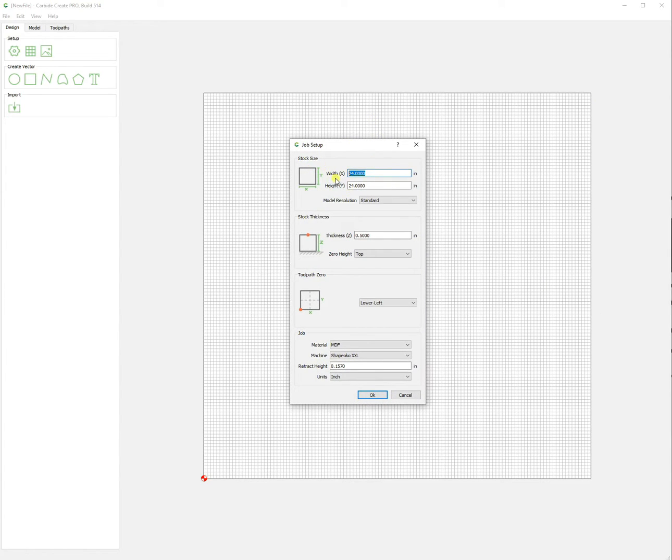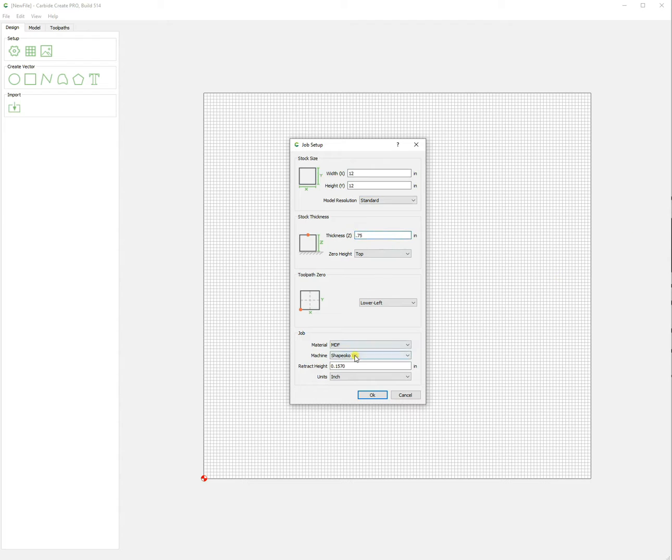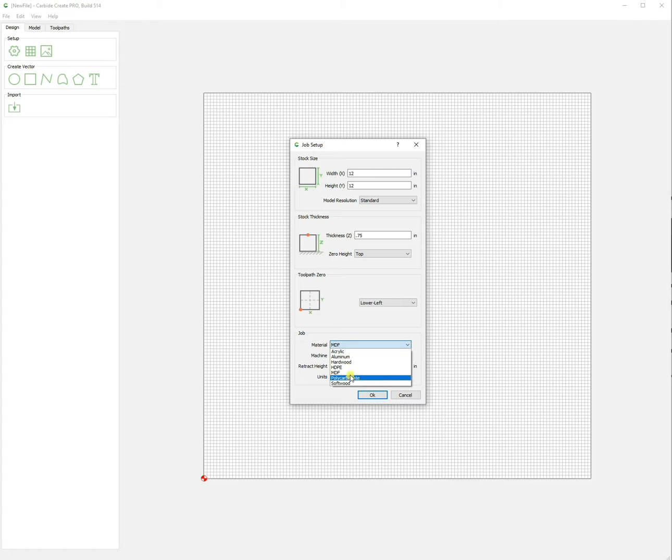Then we'll go down and set our height for our stock size. After we've done that, we'll select the Shapeoko XXL that will give us the biggest working area. Next we'll set the material we're working with and then the units we are working in.